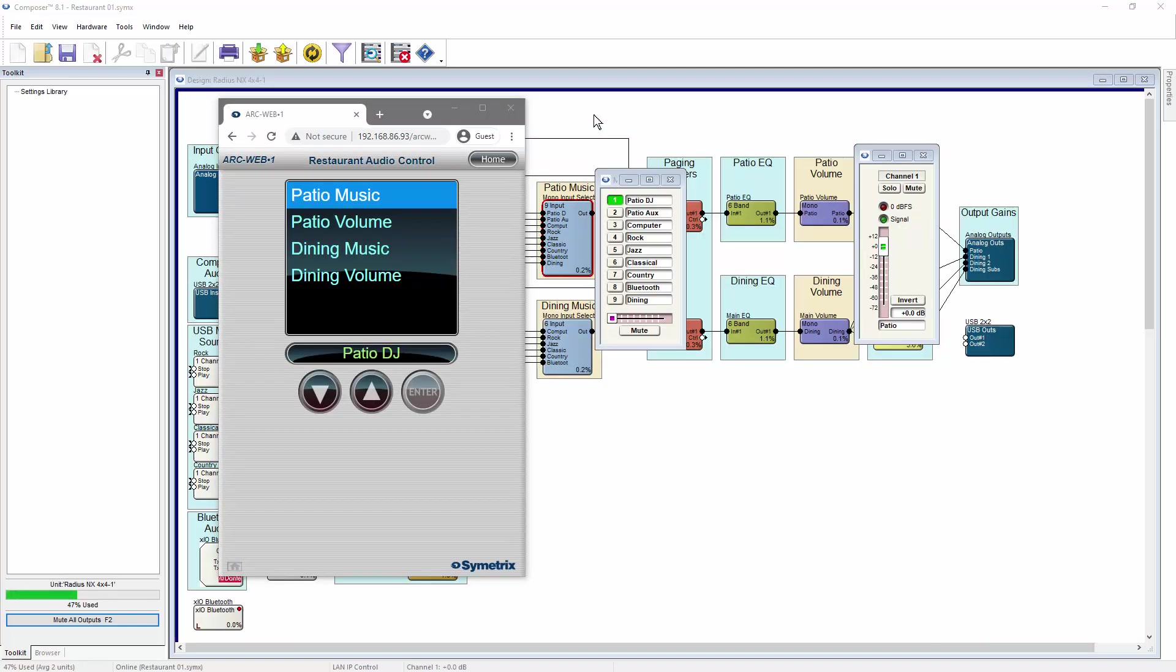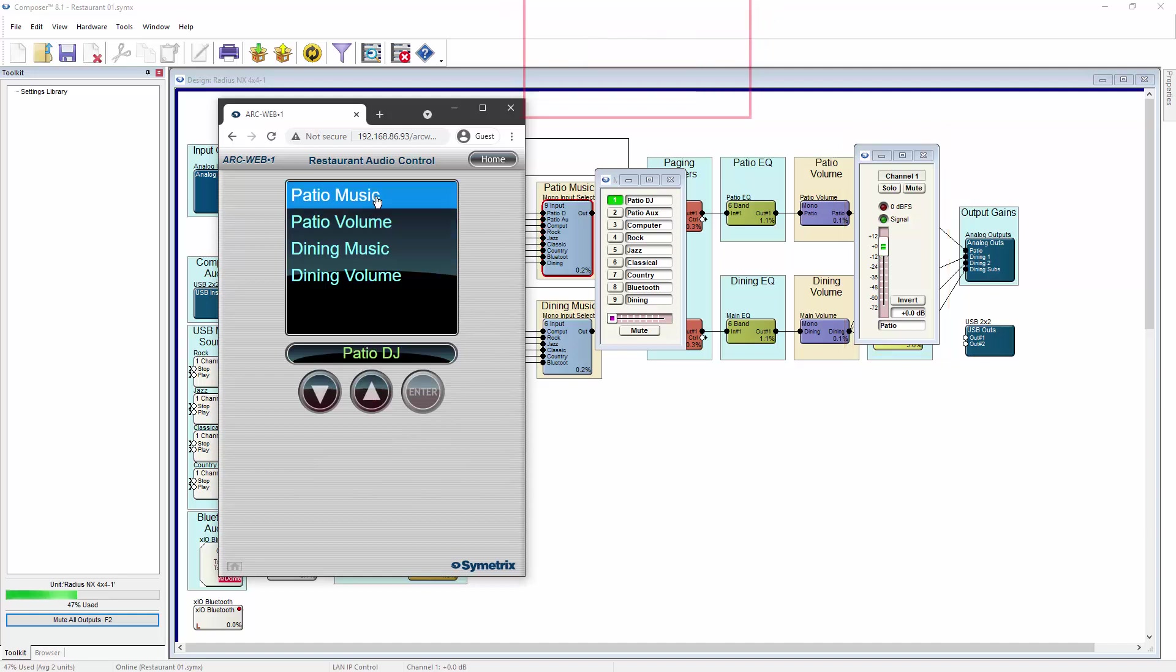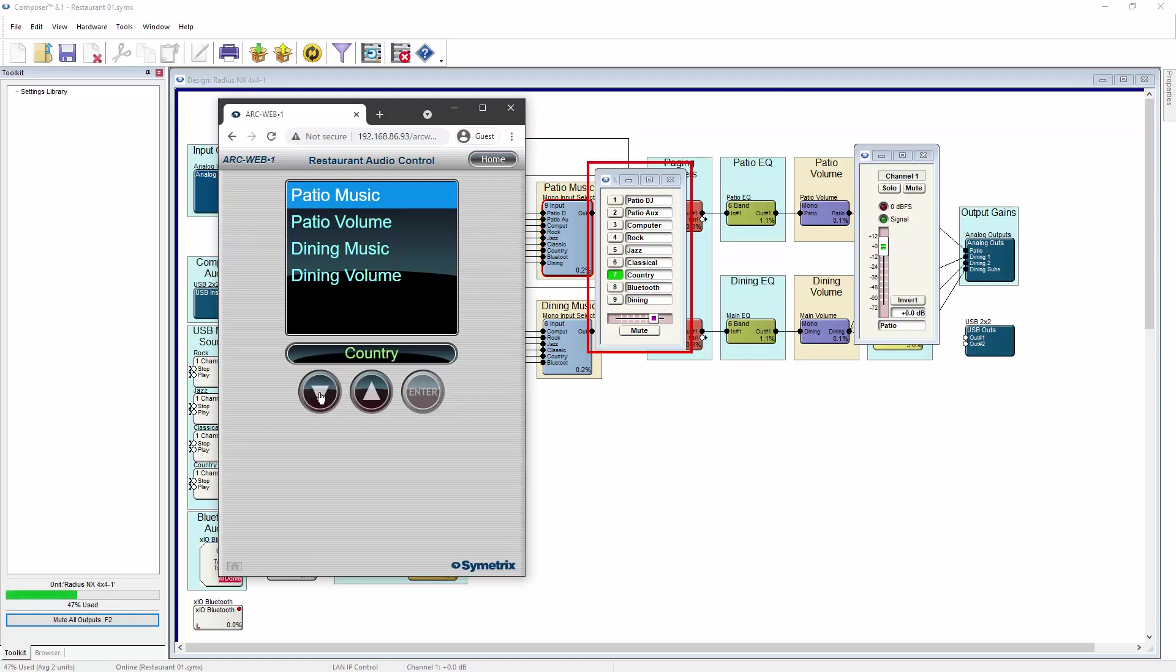Changes from ArcWeb happen in real time. These changes can be seen in Composer if Composer is online to the system. This is true whether the controlling device is a computer, a tablet, a mobile phone, or another device with a web browser.